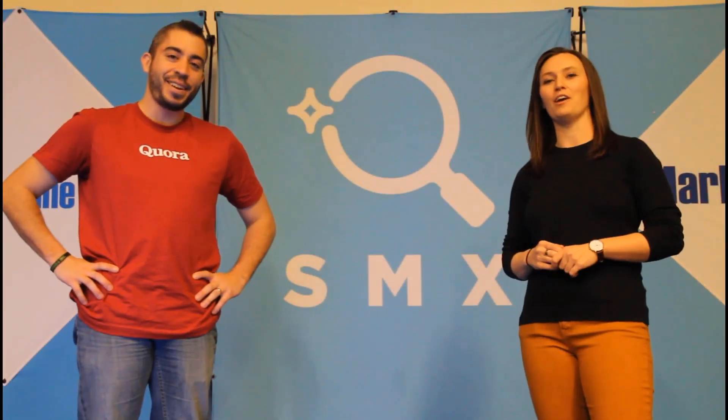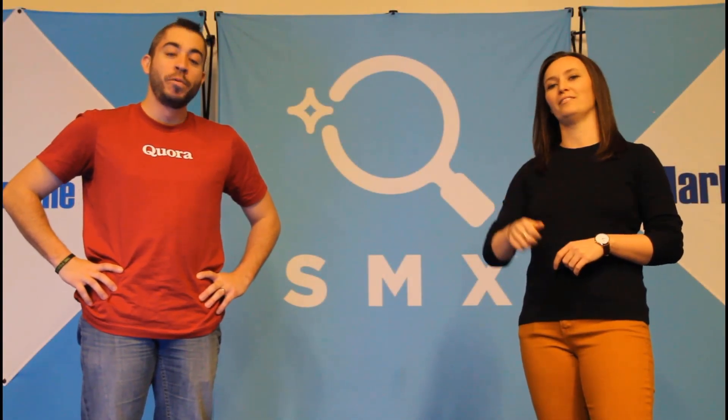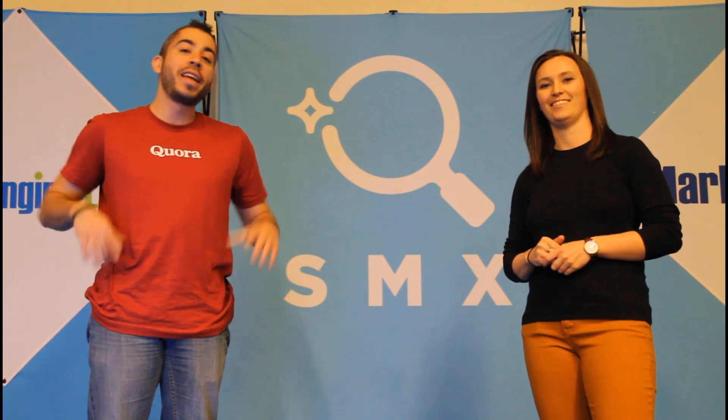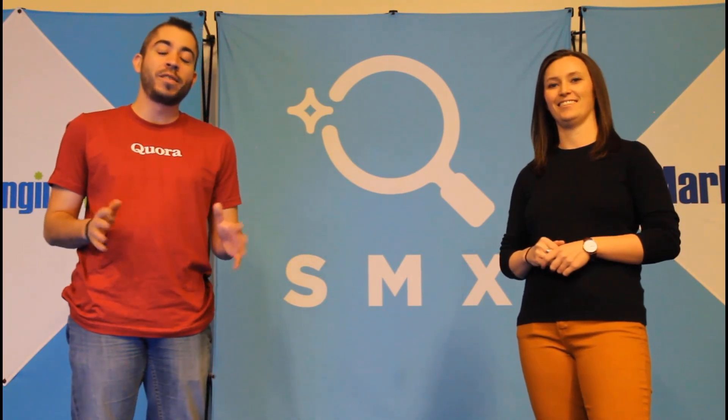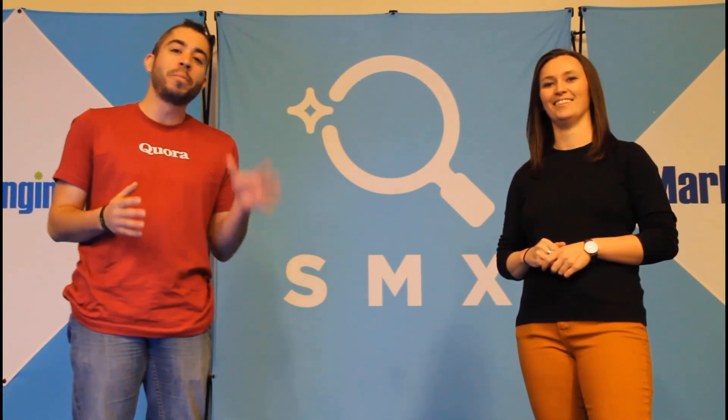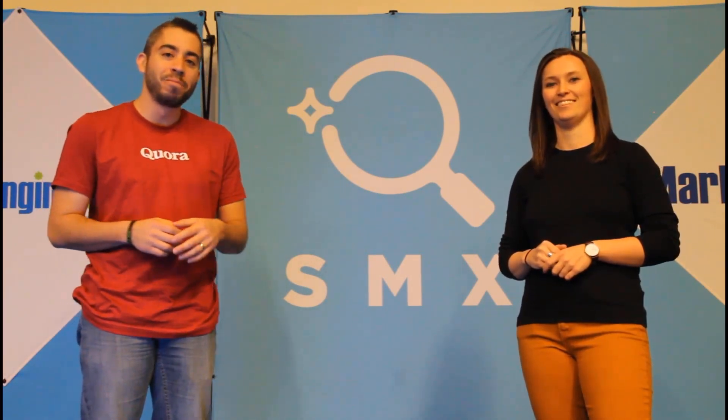Thanks for watching our video. If you found it useful, give us a thumbs up below. We release a new video at least once a week. So if you want to see more from the Paid Media Pros channel, be sure to subscribe.